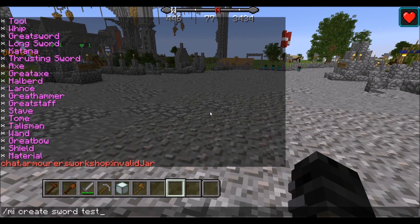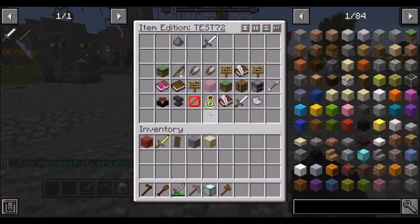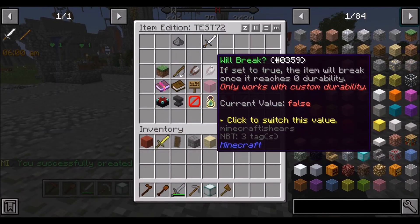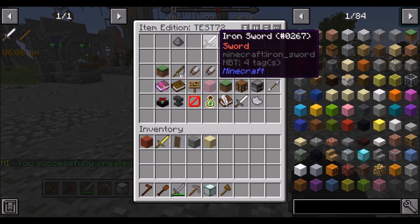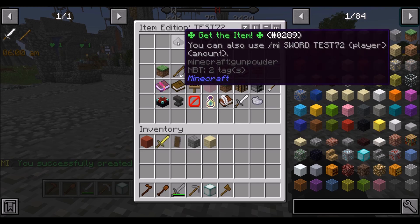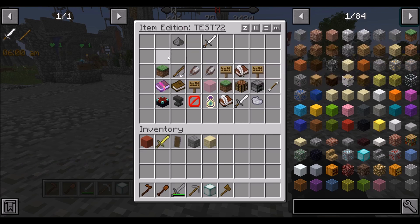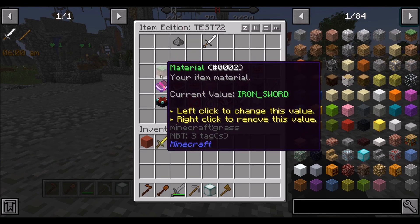We'll name this test72. It'll pull up a GUI where we'll see the item once it's fully created. The gunpowder icon will show us the command to get the item. For the first material option, this shows you what the item will be made out of.